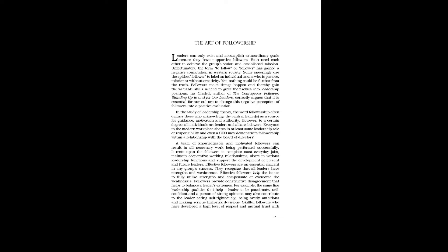They recognize that all leaders have strengths and weaknesses. Effective followers help the leader to fully utilize strengths and compensate or overcome the weaknesses.